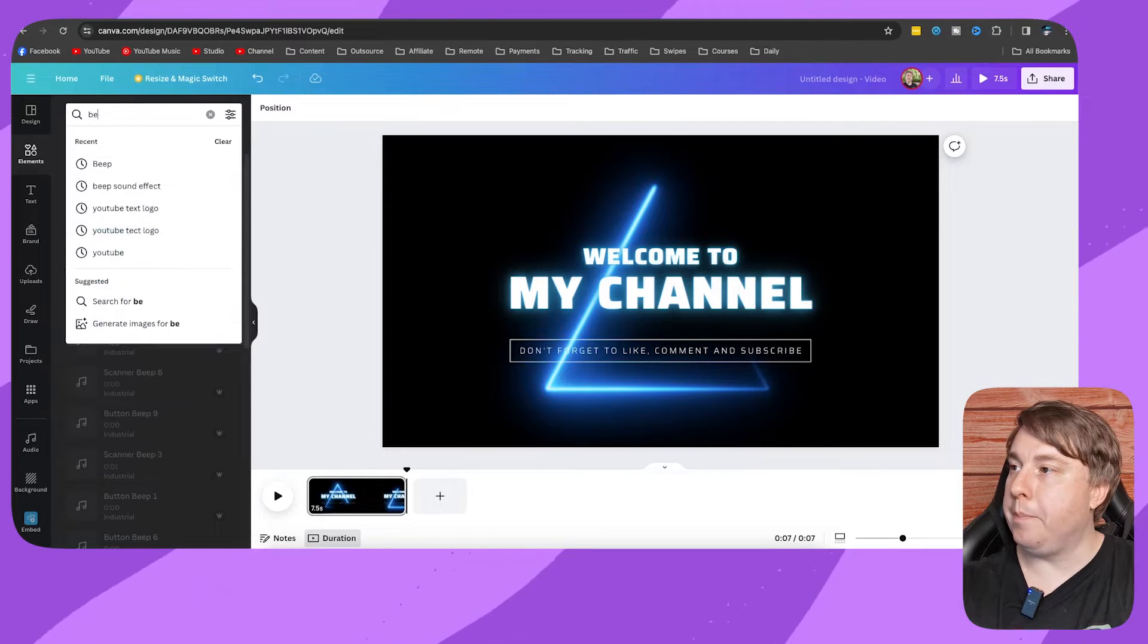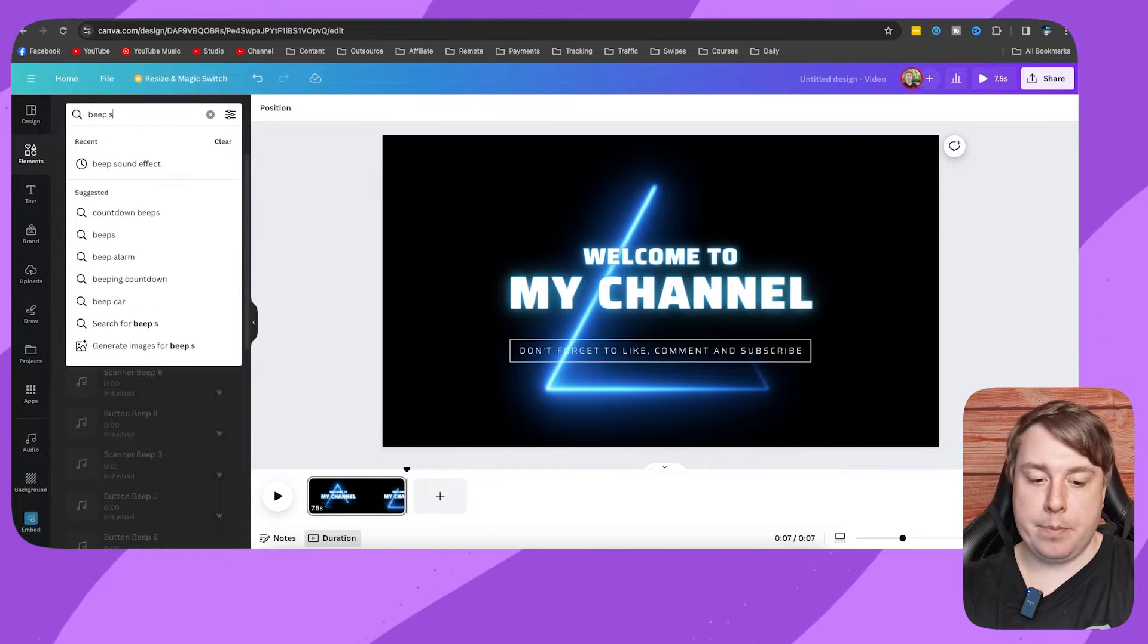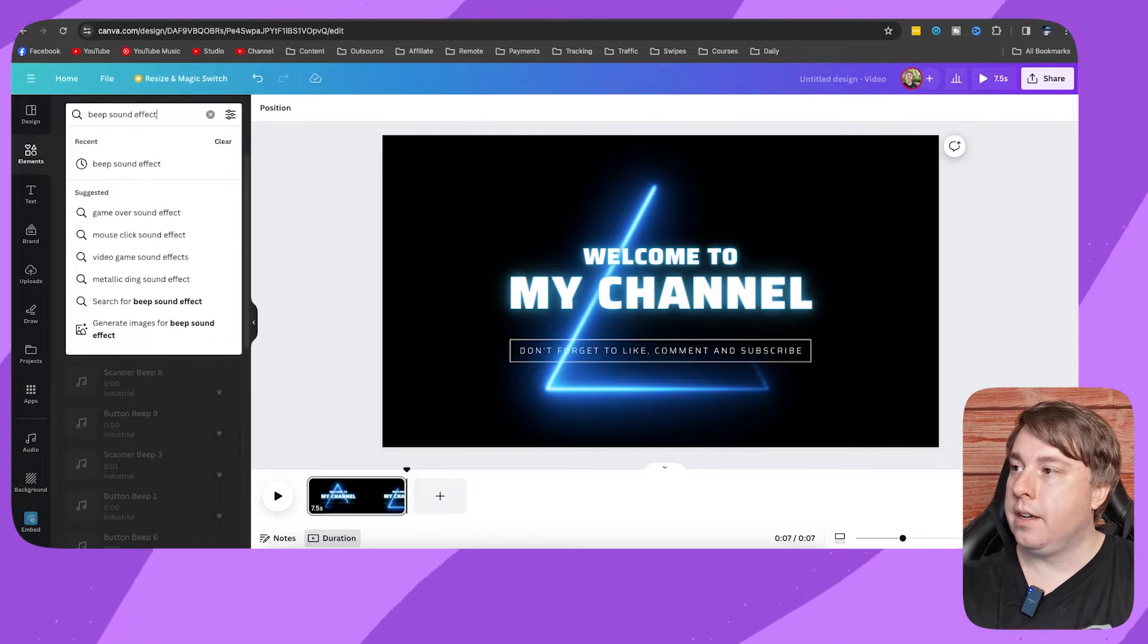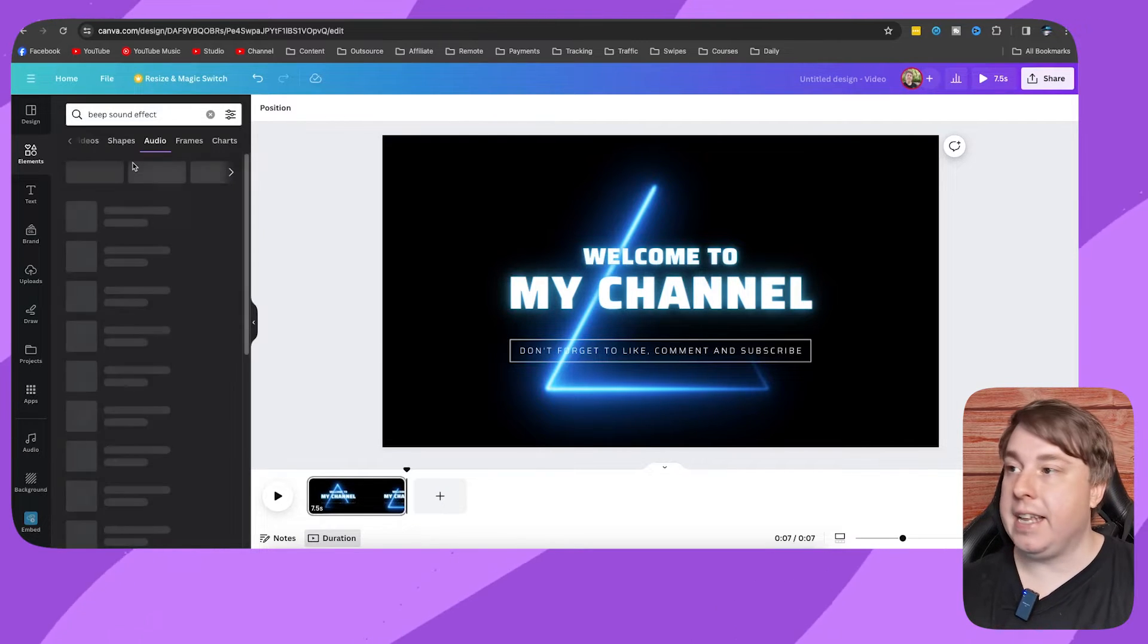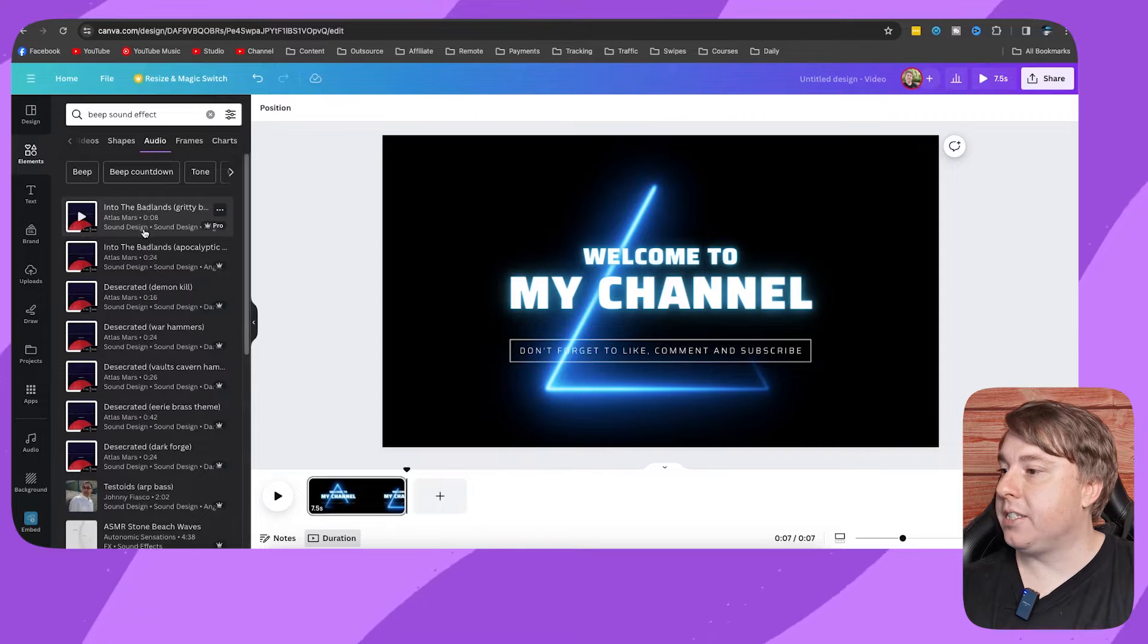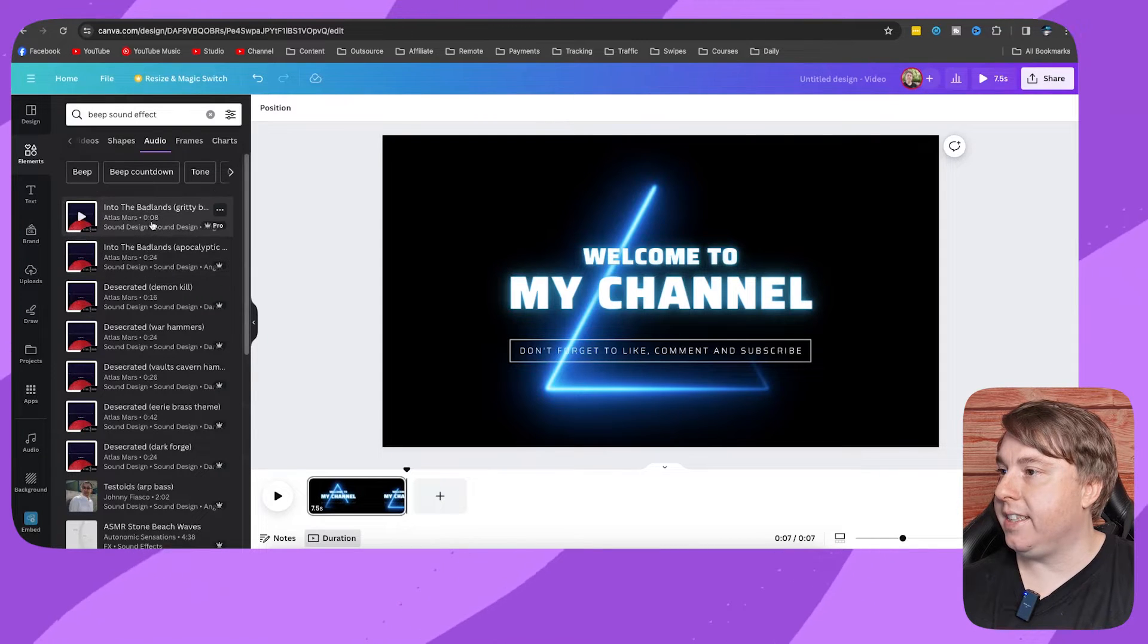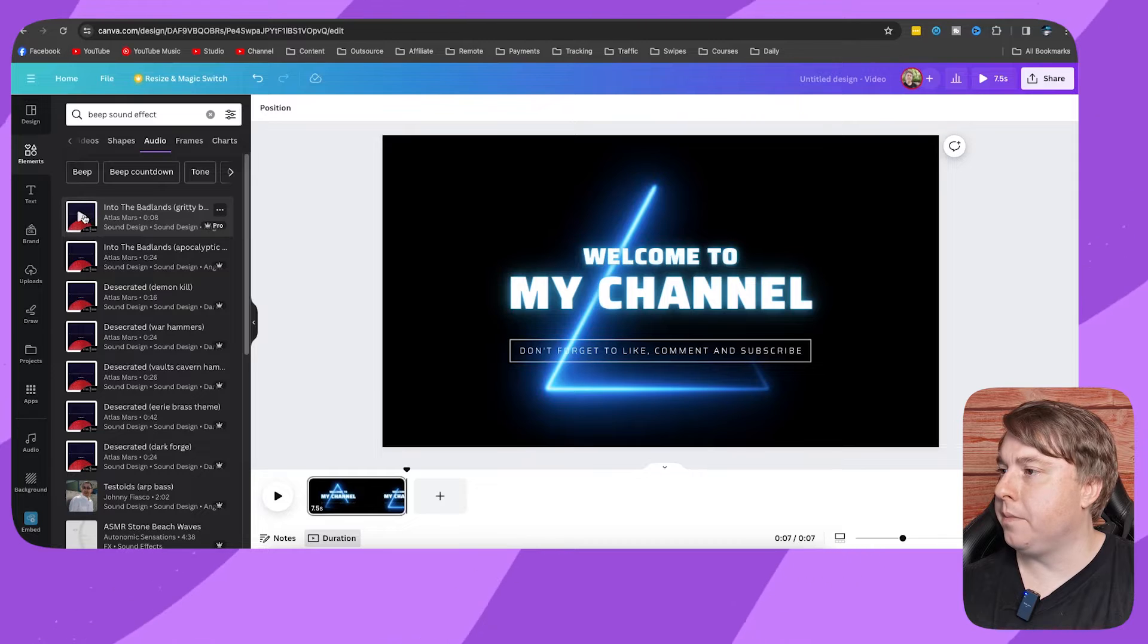If I want like a beep sound effect, I would just search for that and then hit enter, and this is going to give us some music right here. You can see these are like eight seconds long. So let me play this.